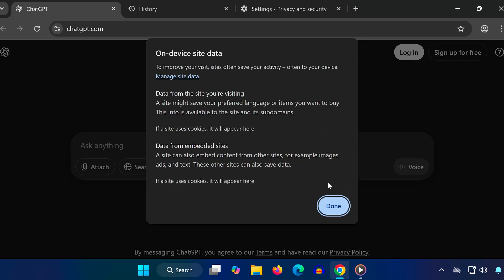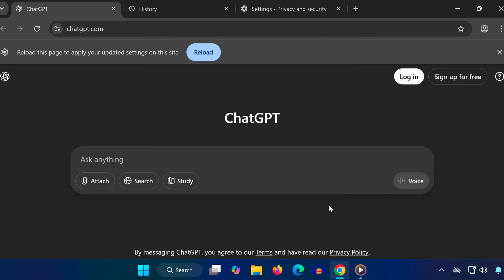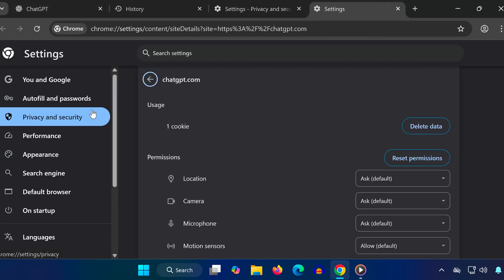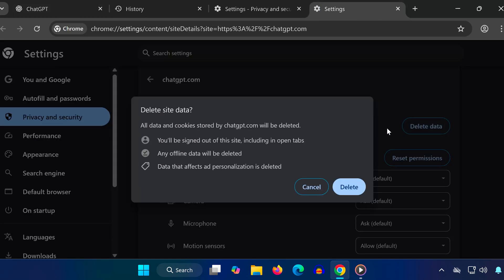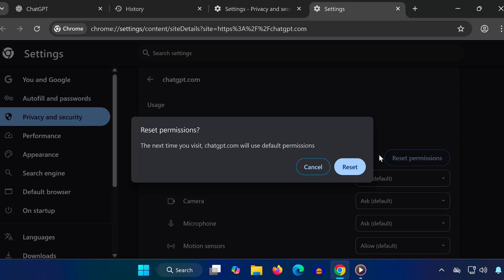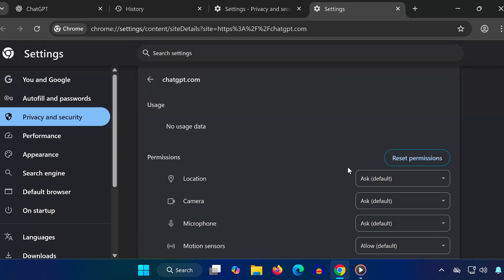Now click Done. After that, go back again. Open Site Settings. Click Clear Data, then Reset Permissions, and Confirm Reset. This forces your browser to reload fresh site settings for ChatGPT.